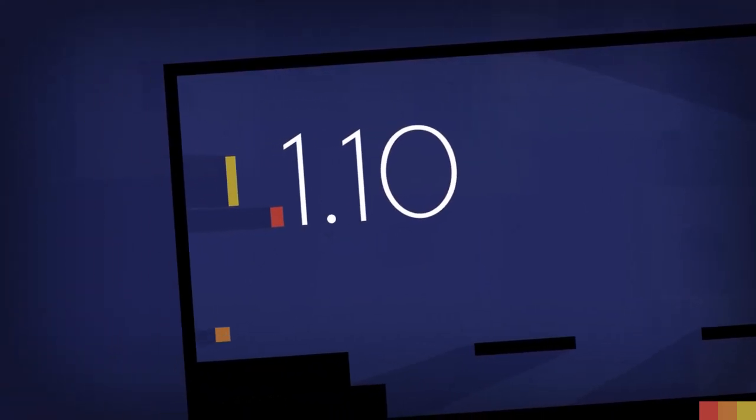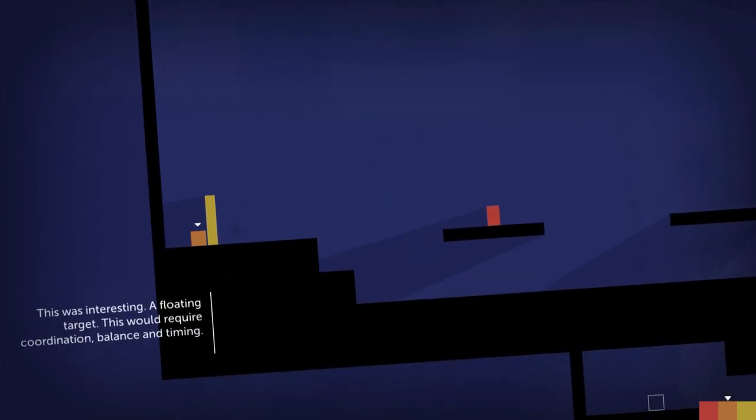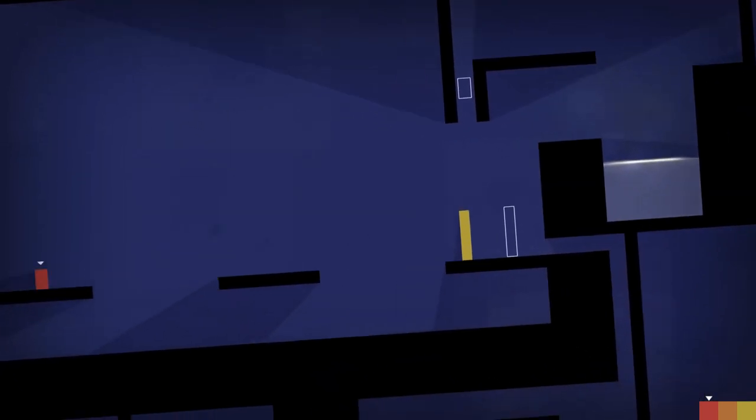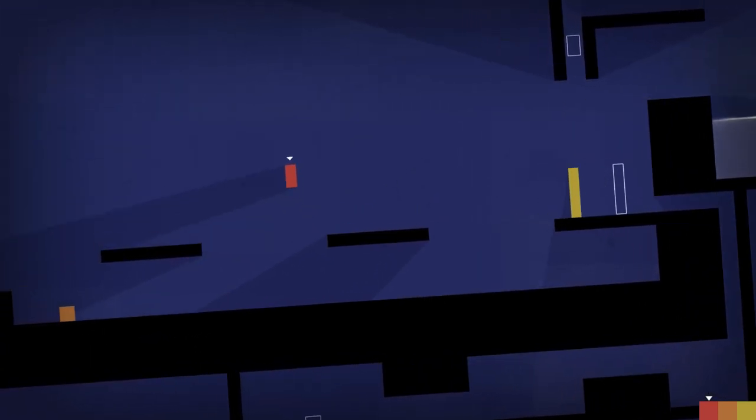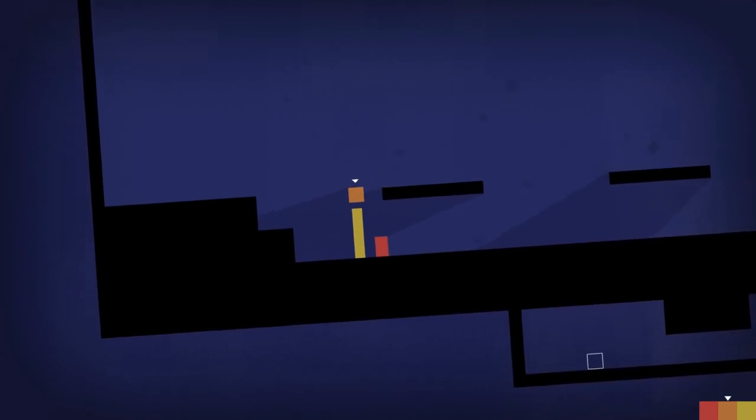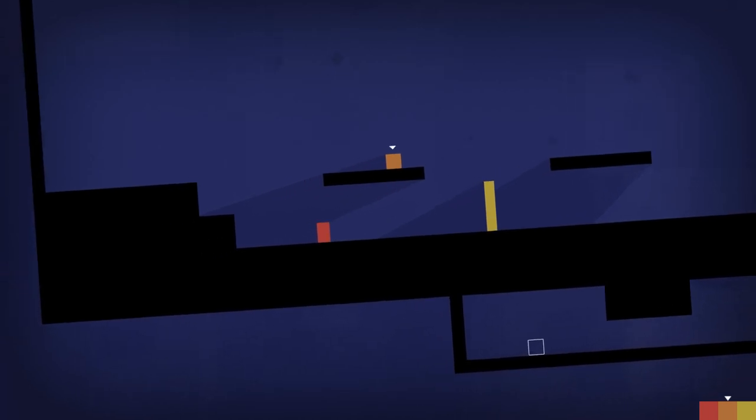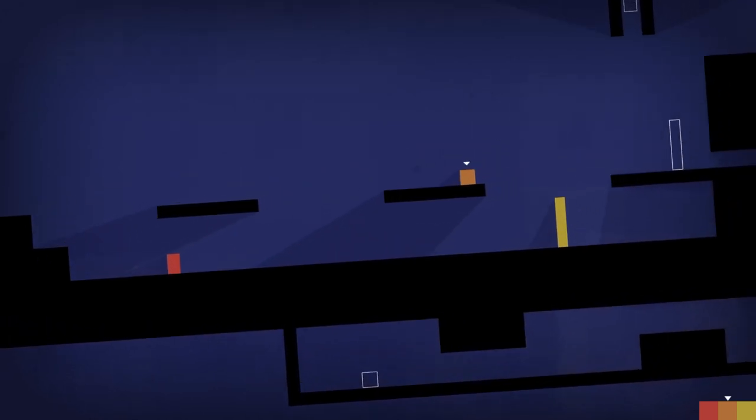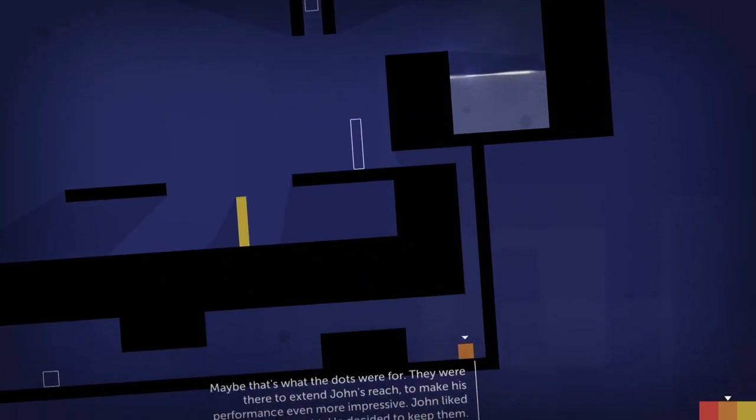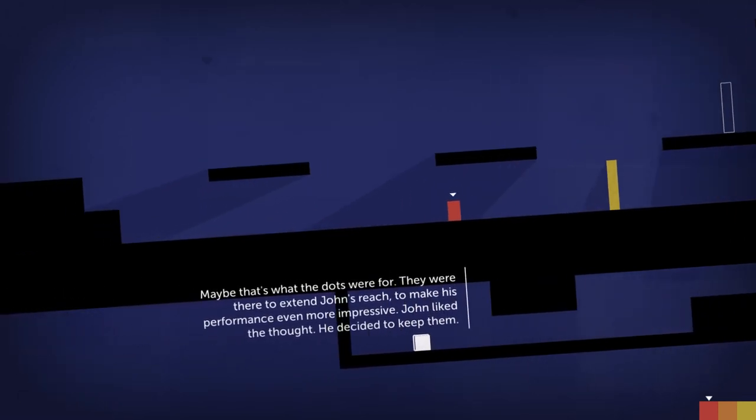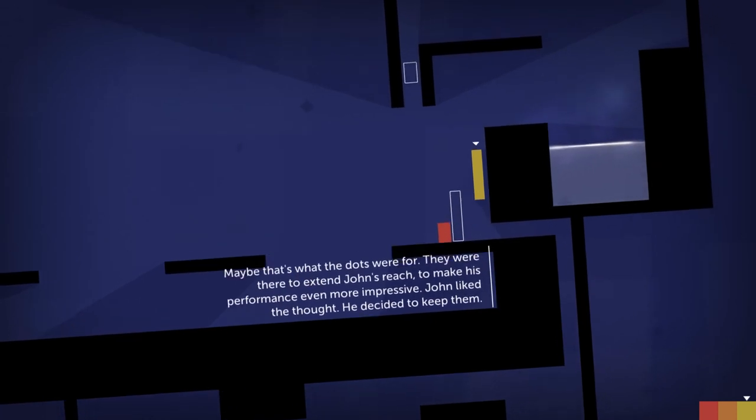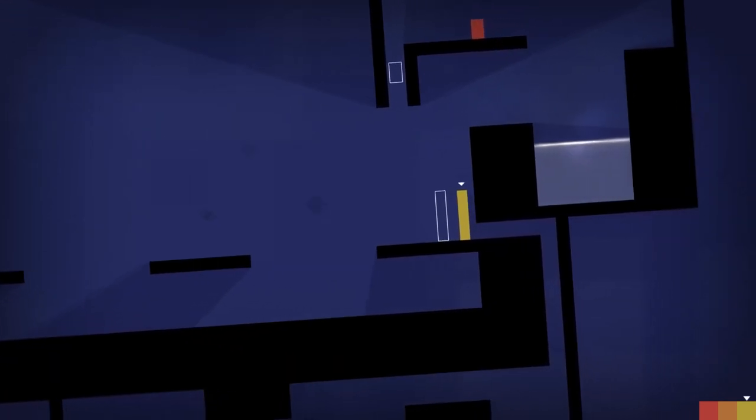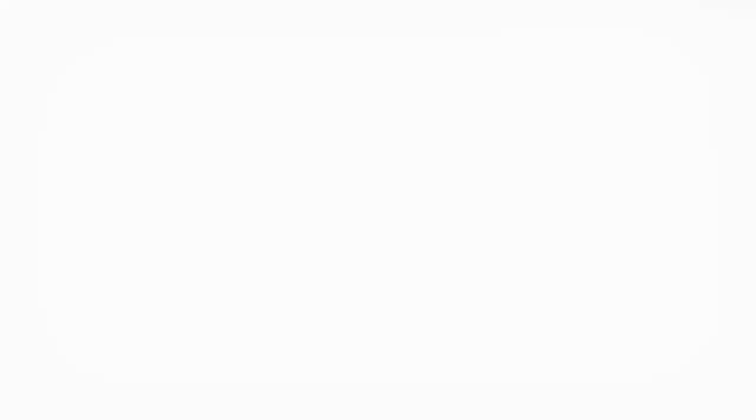Last level, 1.10. This was interesting. A floating target. This would require coordination, balance, and timing. Looks like Thomas has to be the last one to get there, but he was happy to guide them to triumph. Maybe that's what the dots were for. They were there to extend John's reach to make his performance even more impressive. John liked the thought. He decided to keep them.